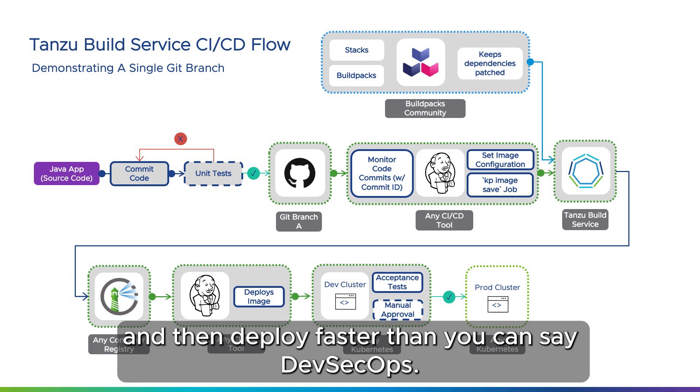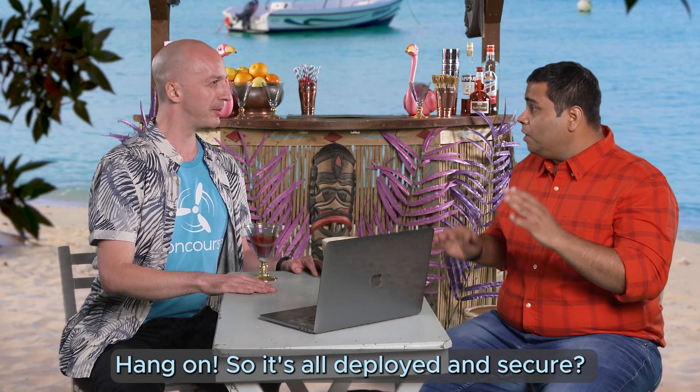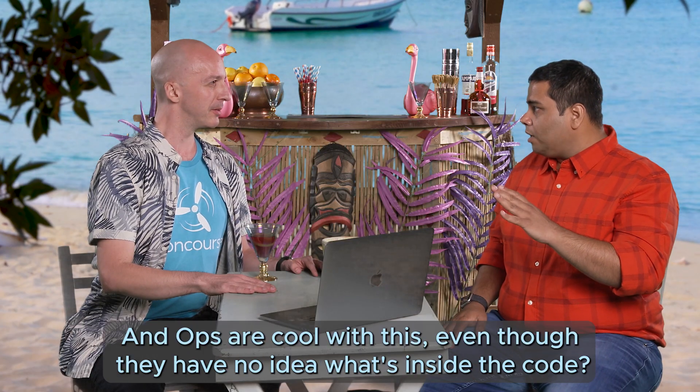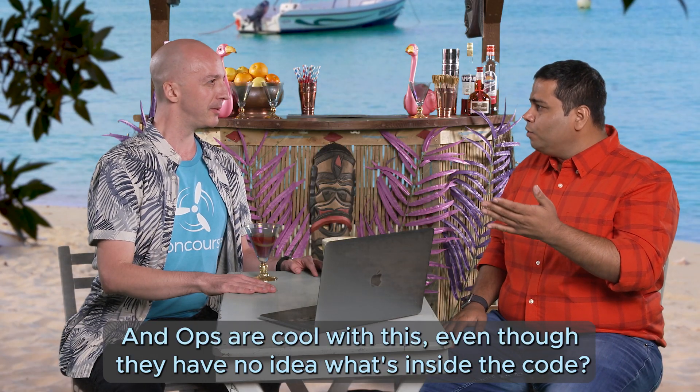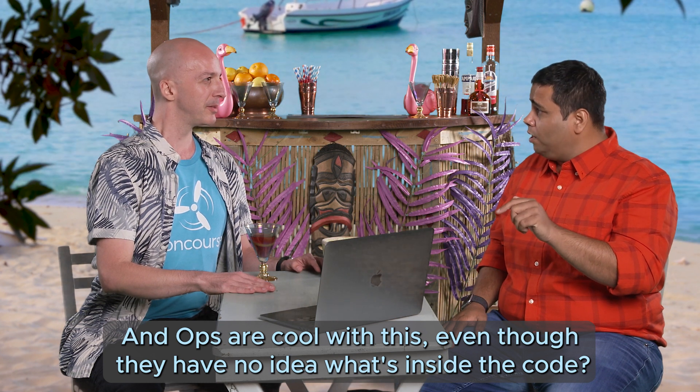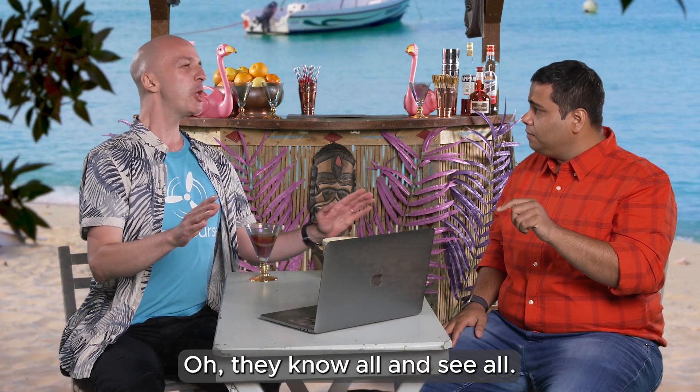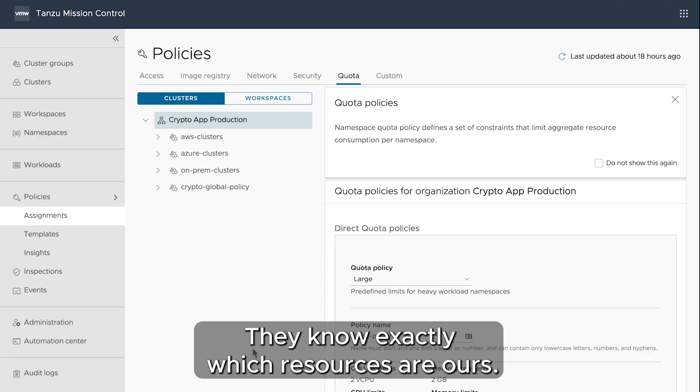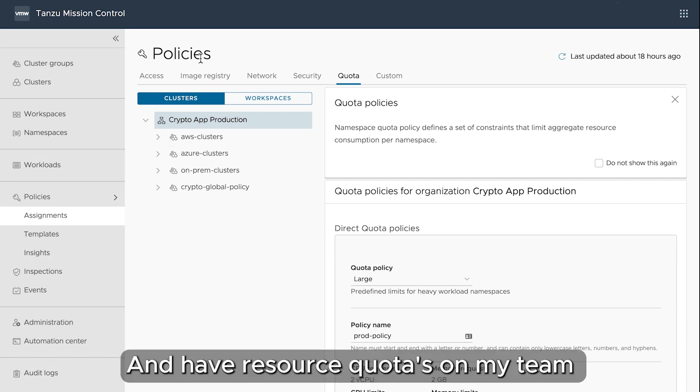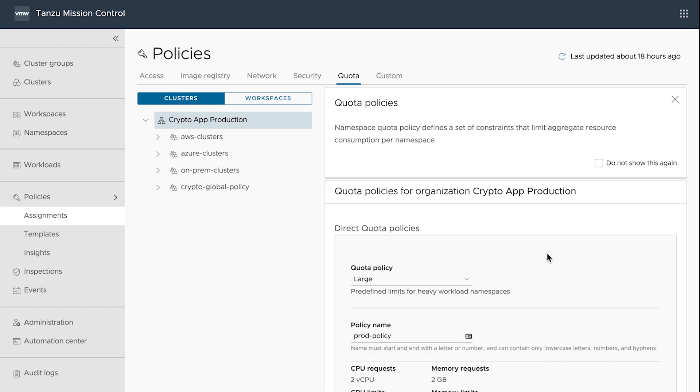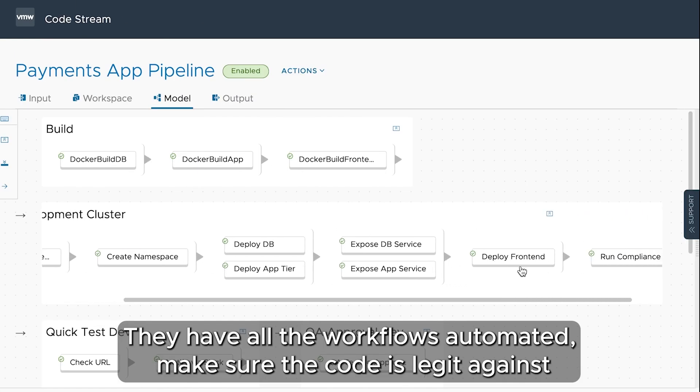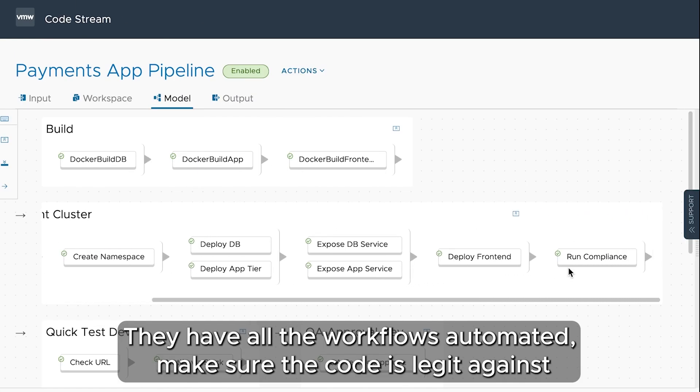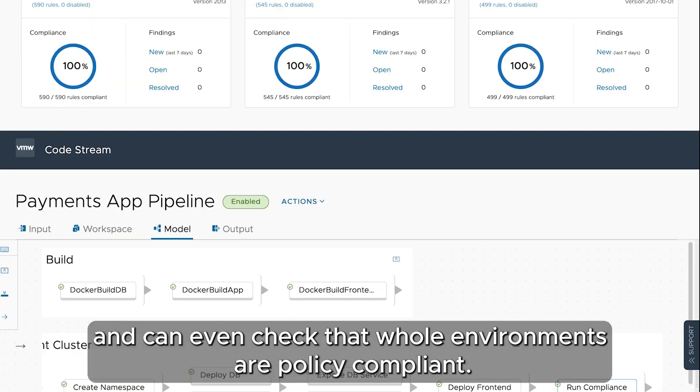Hang on, so it's all deployed and secure and ops is cool with this even though they have no idea what's inside their code? Oh, they know all and see all. They know exactly which resources are ours and have resource quotas on my team and the app and permissions to make sure we don't take too much. They have all the workflows automated, make sure the code is legit against known vulnerabilities, and can even check the whole environment's of policy compliance.